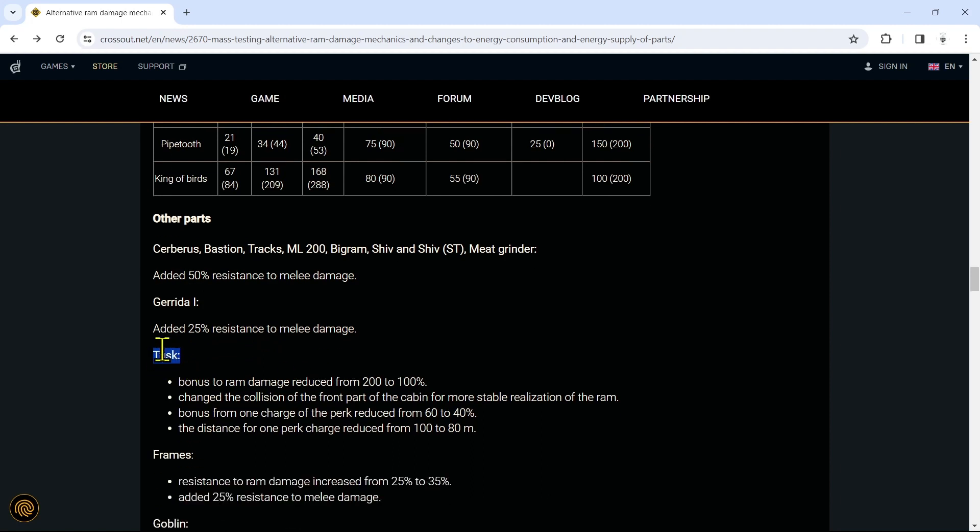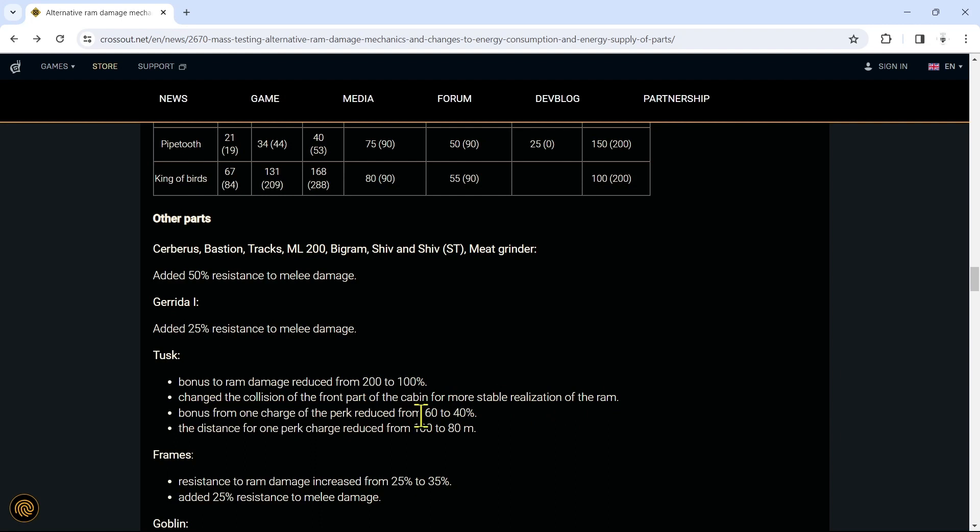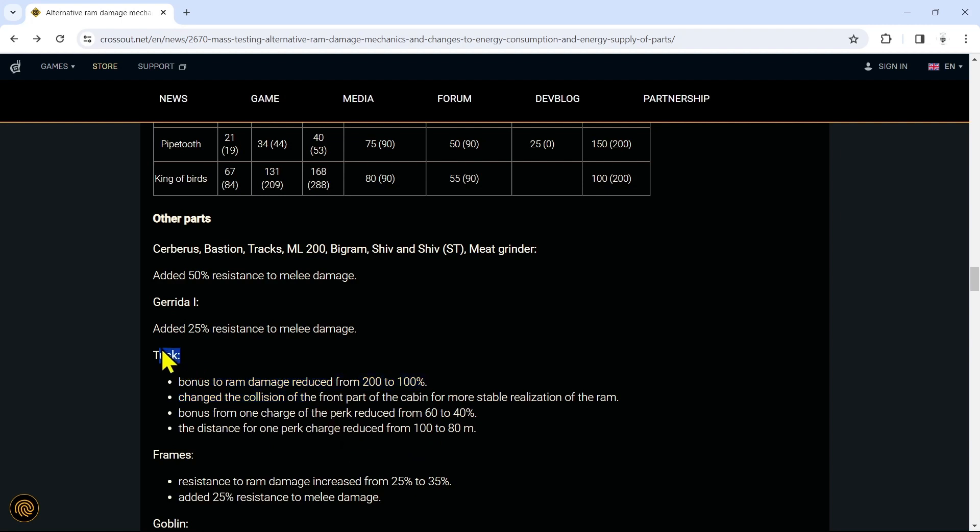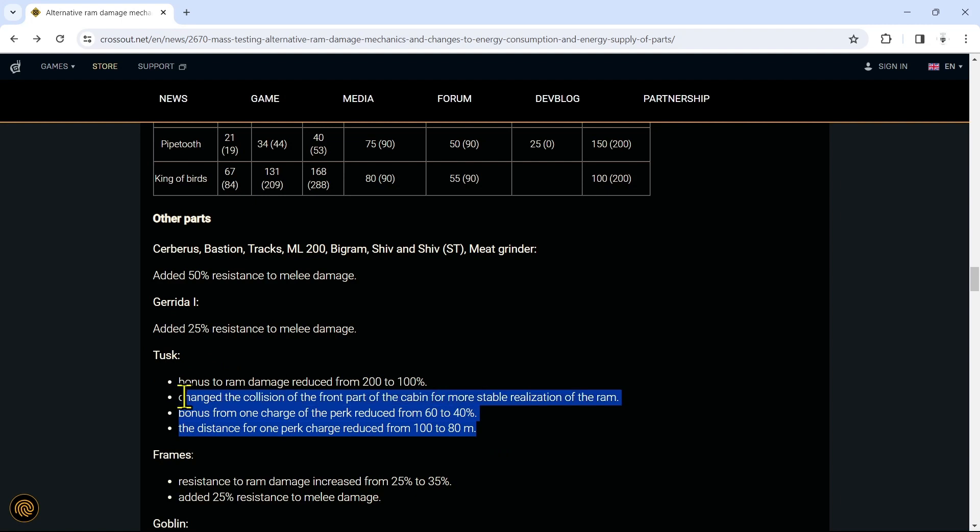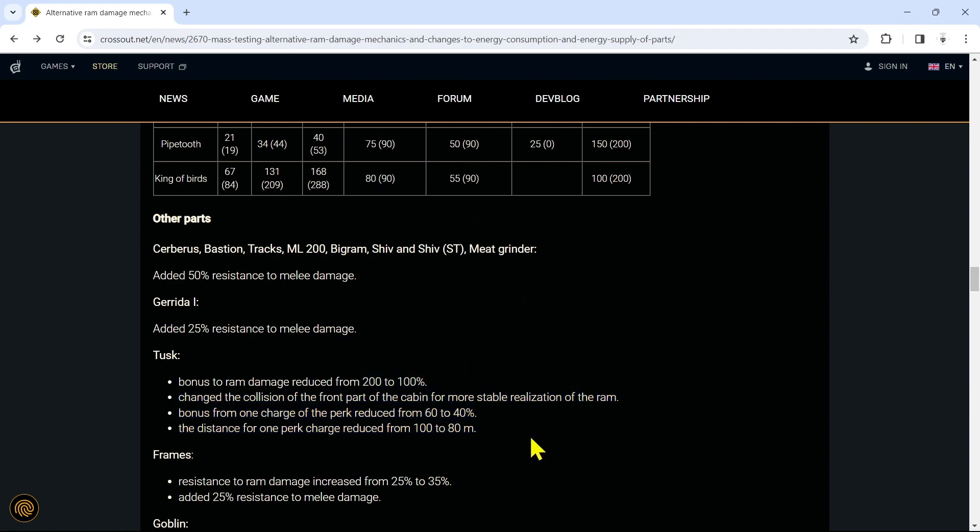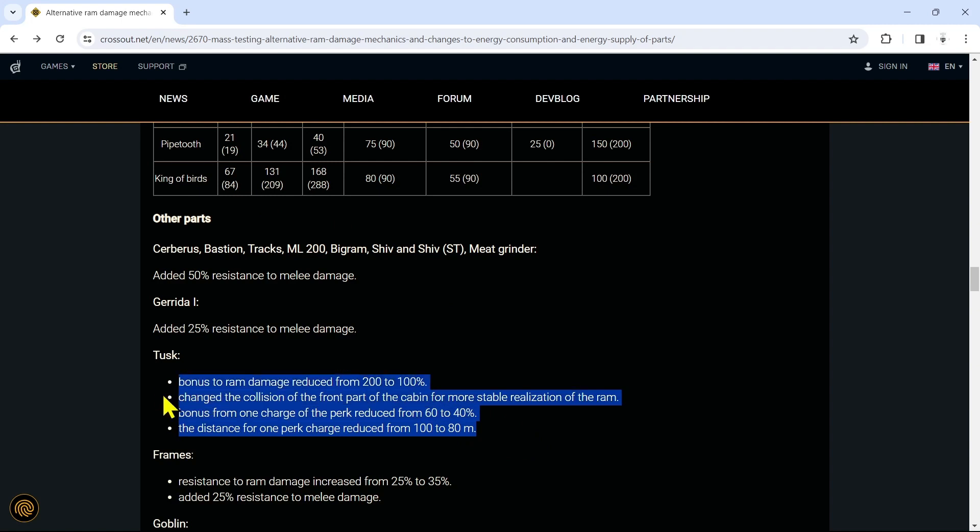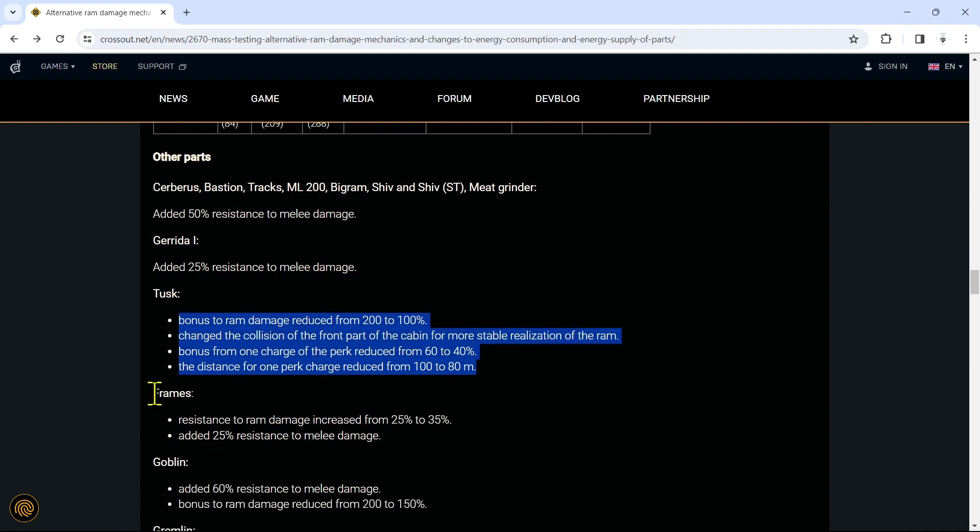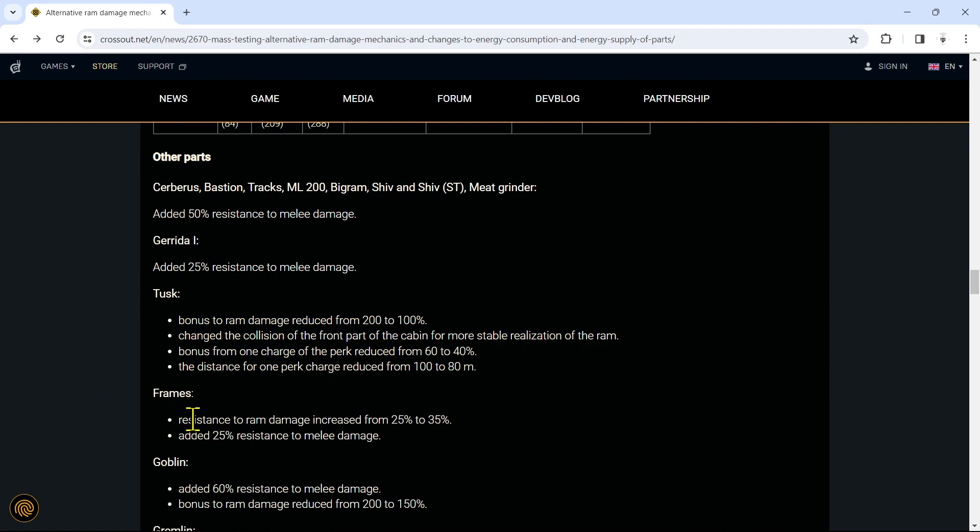The almighty Tusk - what are they doing to the Tusk? Bonus to ram damage reduced from 200 to 100. Changed the collision of the front part of the cabin for more stable realization of the ram. Bonus from one charge of the perk reduced from 60 to 40. The distance for one perk charge reduced from 100 to 80. This looks like an overall nerf on the Tusk, and the Tusk is just good in medium power score PvP. I know a lot of PC players absolutely love using the Tusk, but I see the Tusk build more prominent on PC than console. What do you guys think about these changes to the Tusk though? Is this going to make it better with all the other changes, or do you think this is overall going to be a nerf to the Tusk?